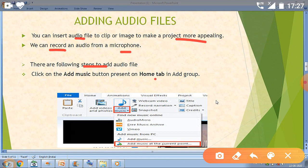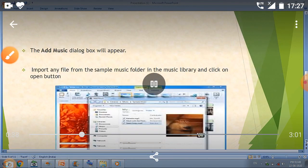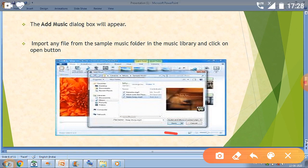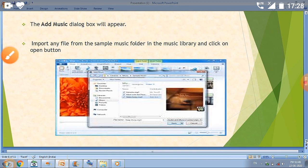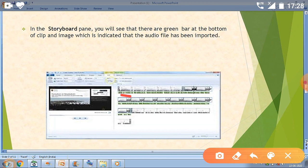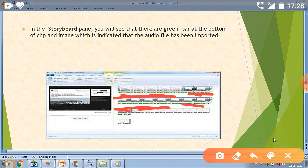First, go to the Home tab and click on the Add Music button. After that, a music dialog box will appear. You can import any audio file you want — it works the same way as adding pictures. Once you select the audio file, a green bar will be shown in our storyboard, below the images. After the green bar appears, we can play our file and see the clip.